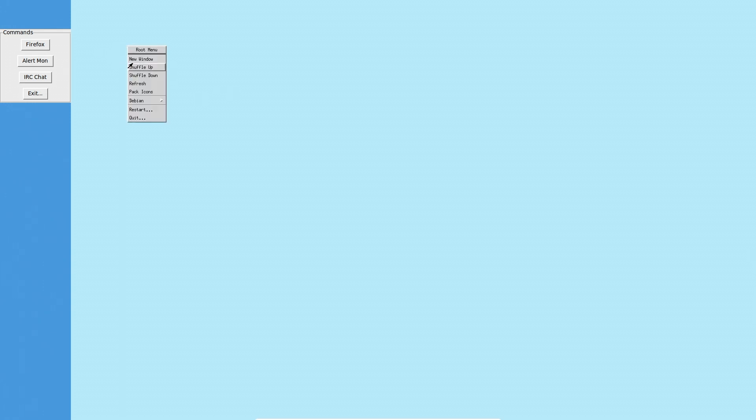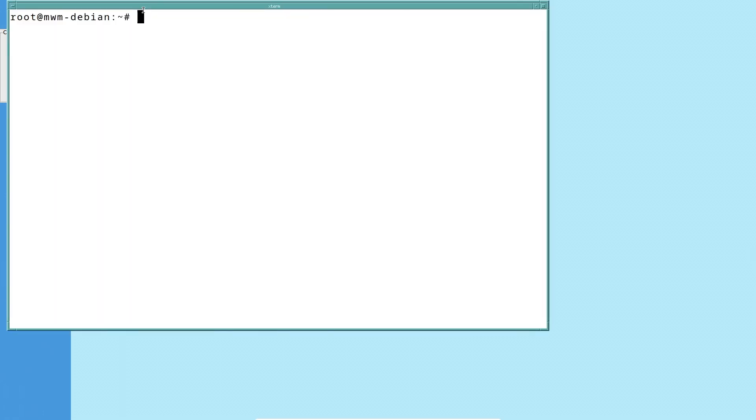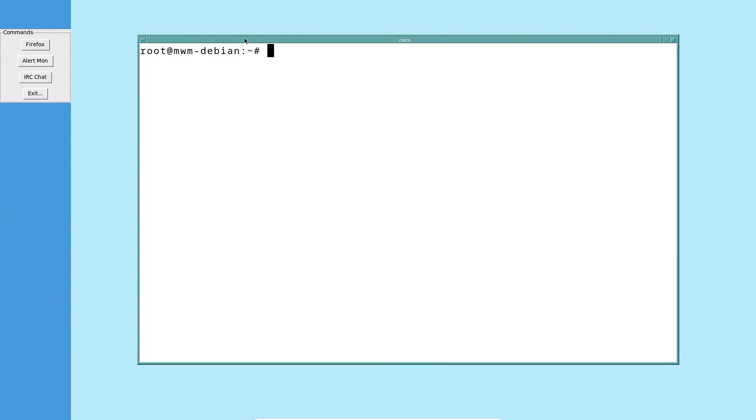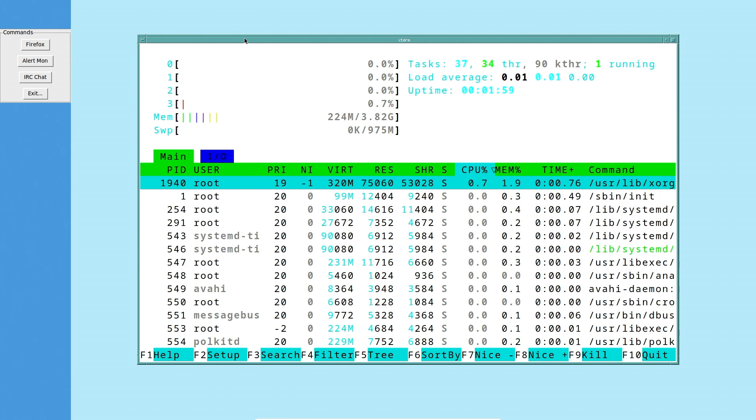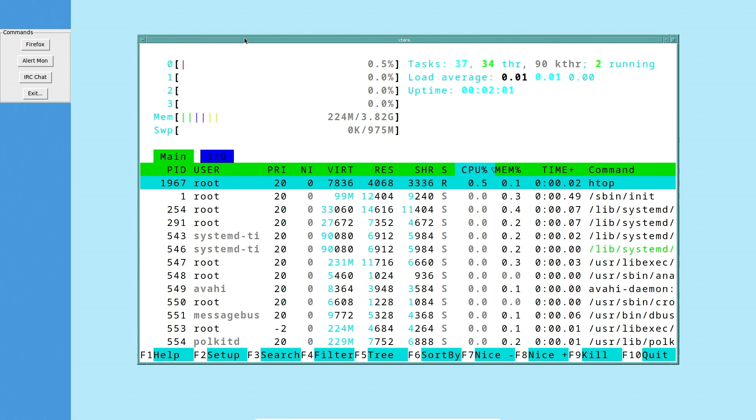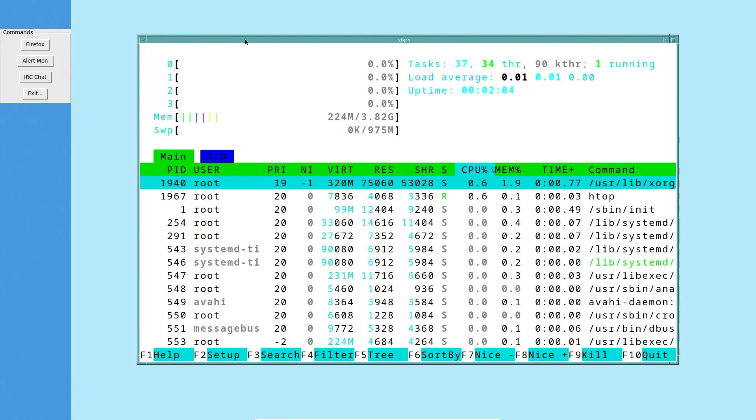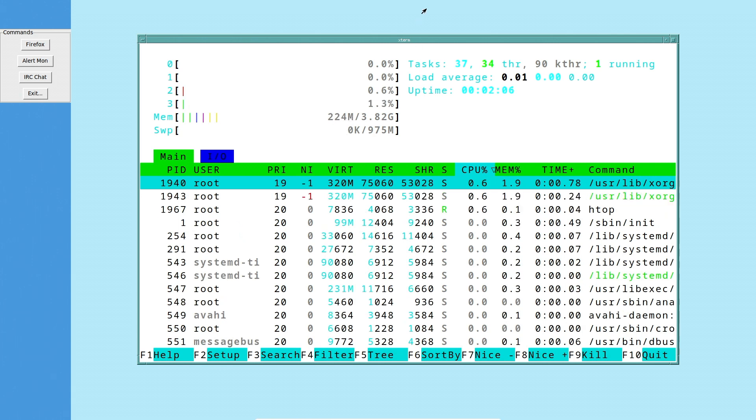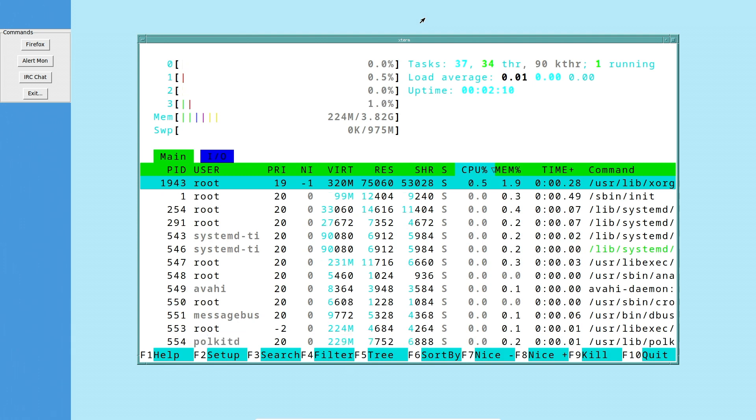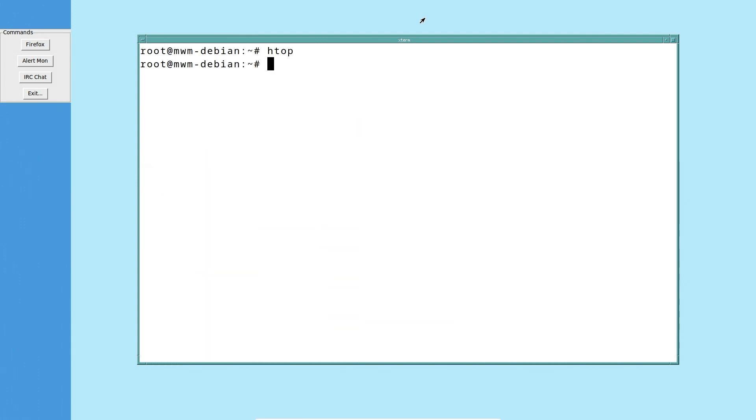That auto launches. I'll close that. This is Motif Window Manager where I can create a new terminal here. So we can do HTOP. And you can see just how tiny the resource usage is on this system. 224 megs of RAM in use. We're running a GUI here, folks.